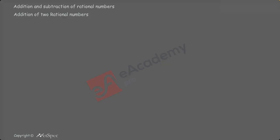Now, let us add two fractions. When we add the fraction 1 by 2 and 2 by 7, we need to make denominator equal.